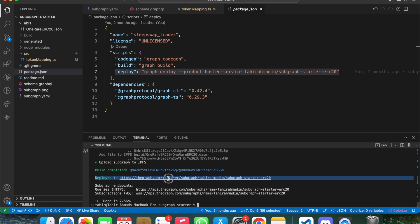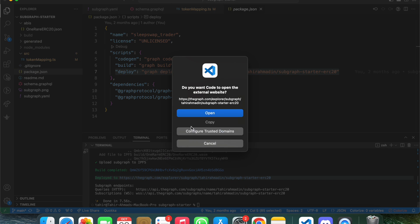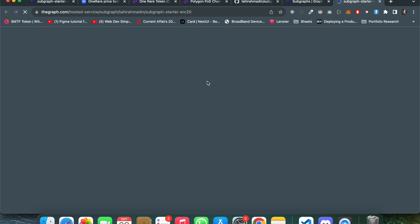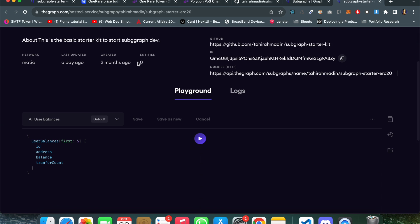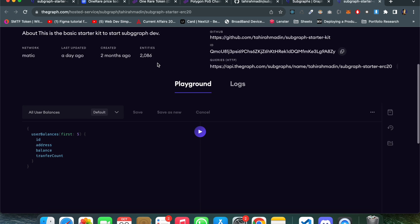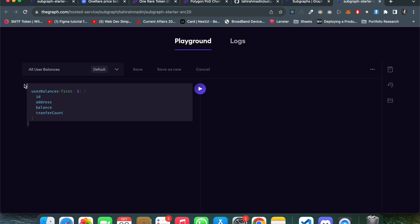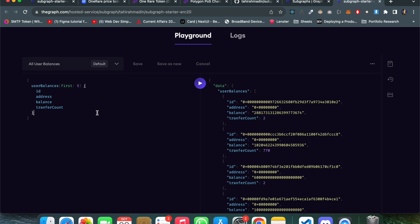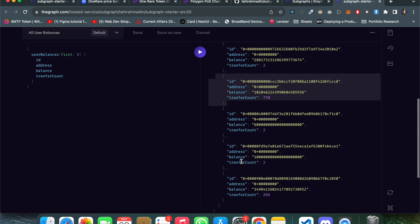The subgraph is now deployed. We can click directly on the link to open the dashboard and query our subgraph. I've written a query — clicking the Play button executes it. We can see addresses with their balances in Wei and their transfer counts: transfer count is two for this address, and similarly for the other addresses.